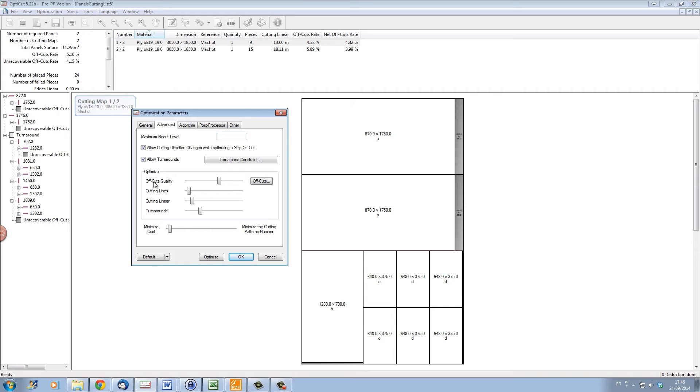We can optimize to create better offcut quality, that is bigger offcuts that can be reused better, but we might need more panels to cut out our parts.